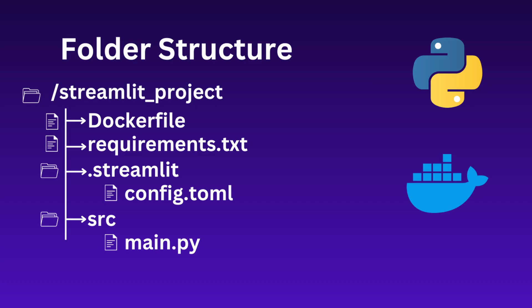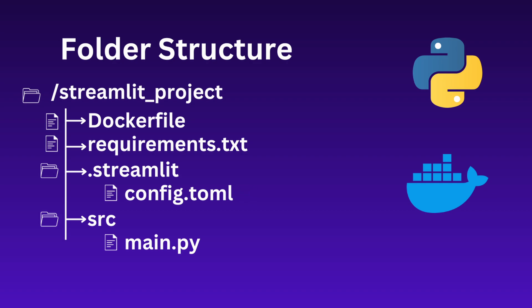Let's discuss the folder structure. The name of our root folder is streamlit_project. Inside the root folder we have two subfolders and four files: the Dockerfile, requirements.txt, the .streamlit folder containing config.toml, and finally the src folder in which our main.py Python file is saved.